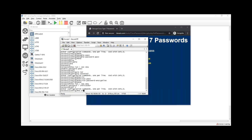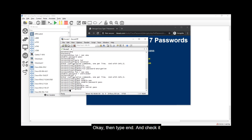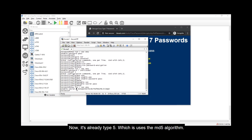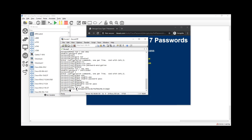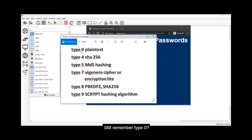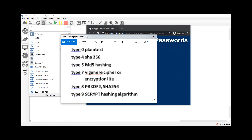After configuring 'enable secret', it is now Type 5, which uses the MD5 algorithm. MD5 hashing is a one-way function, making it much harder to decrypt. Here is a summary table: Type 0 is plaintext; Type 4 uses SHA-256; Type 5 is MD5 hashing; Type 7 is Vigenère cipher or encryption light; Type 8 is PBKDF2 with SHA-256; and the current best-practice type is Type 9, which uses the Scrypt hashing algorithm.